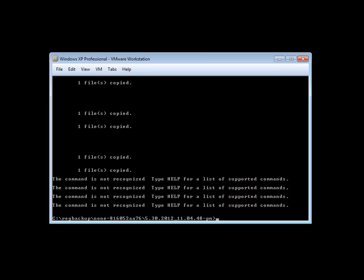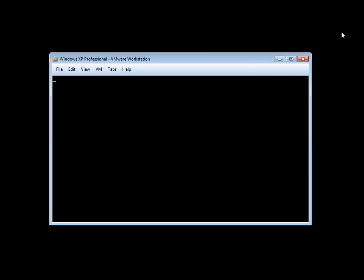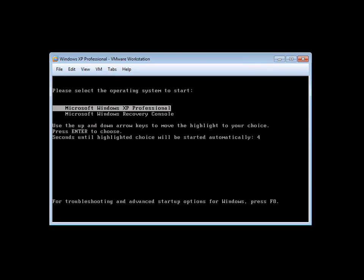But in this case, as you see, we're all done, and we hit exit. And that's it — systems restored. I hope this was helpful. Take care.